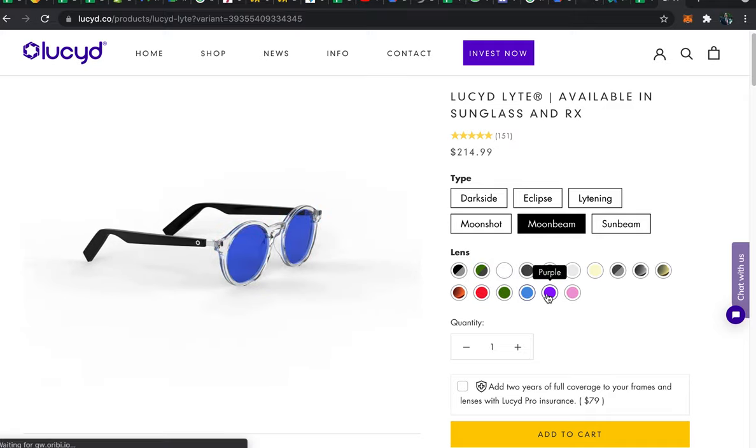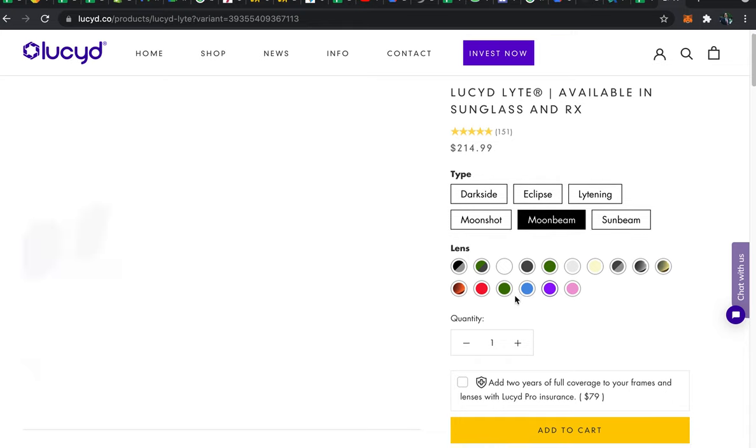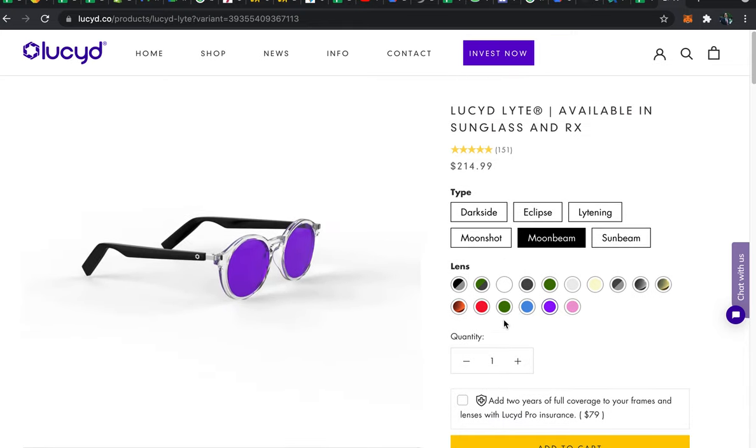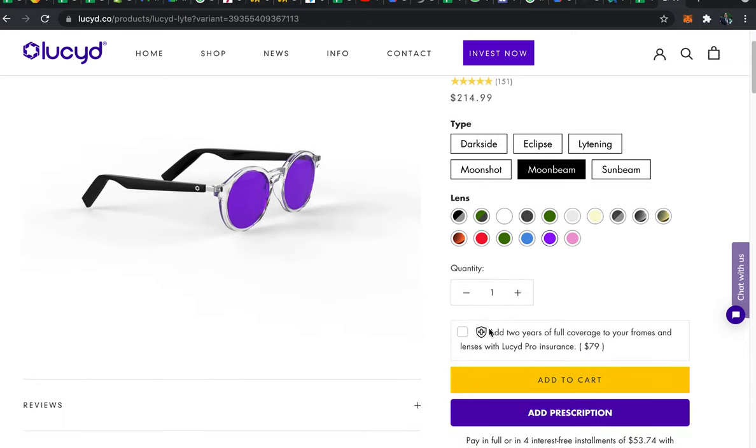Once you've settled on a lens tint you can move on down and you have the option of adding Lucid Pro insurance. This gives two years of full coverage on lenses and frames and also provides 50% coverage on lost or stolen frames. So if you lose or break your glasses a lot I highly recommend adding the insurance.